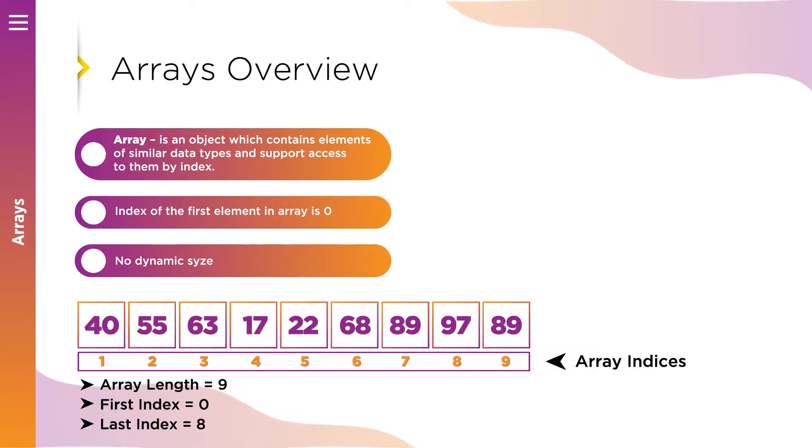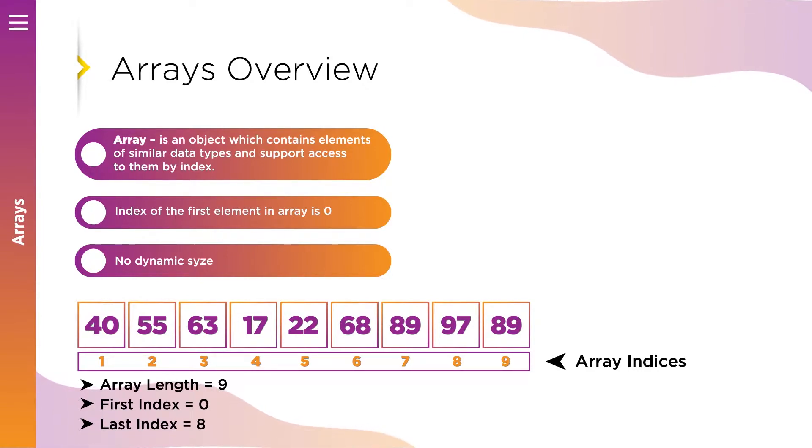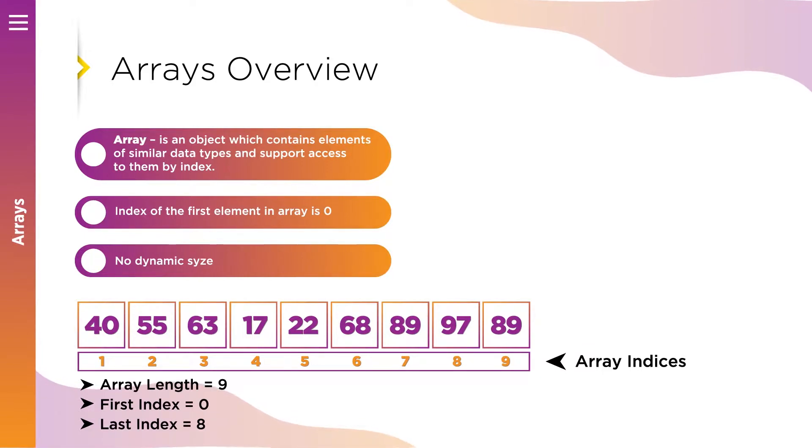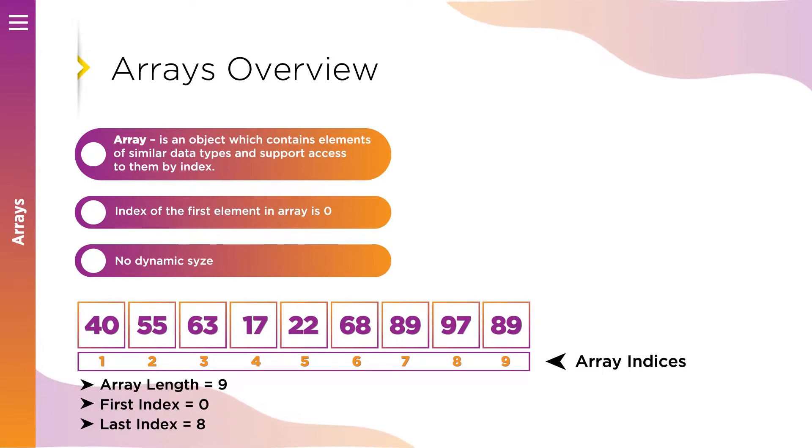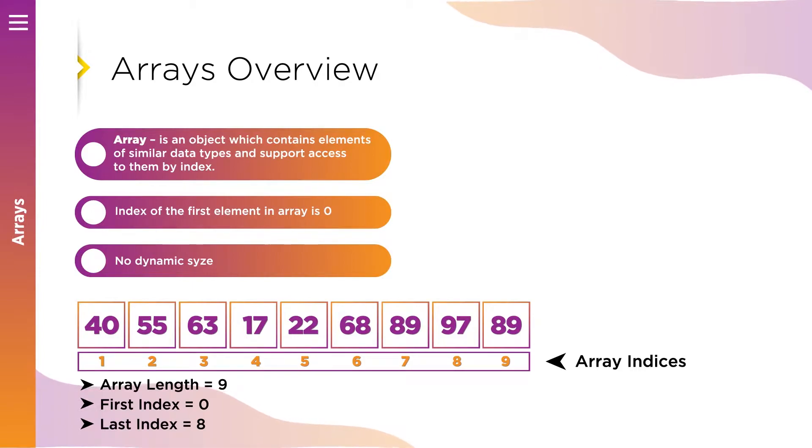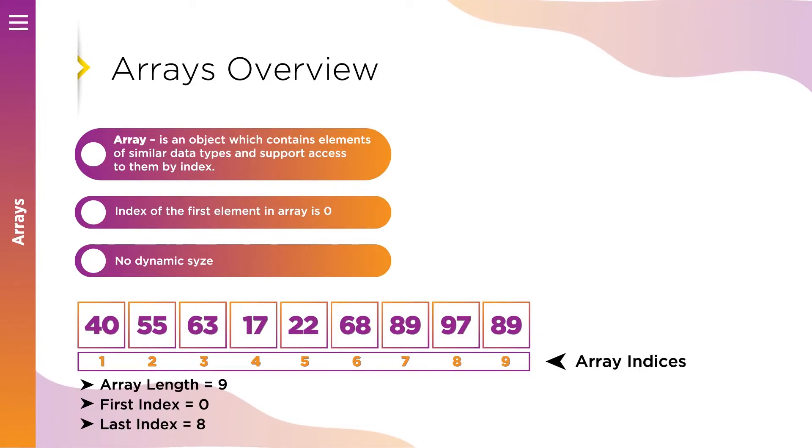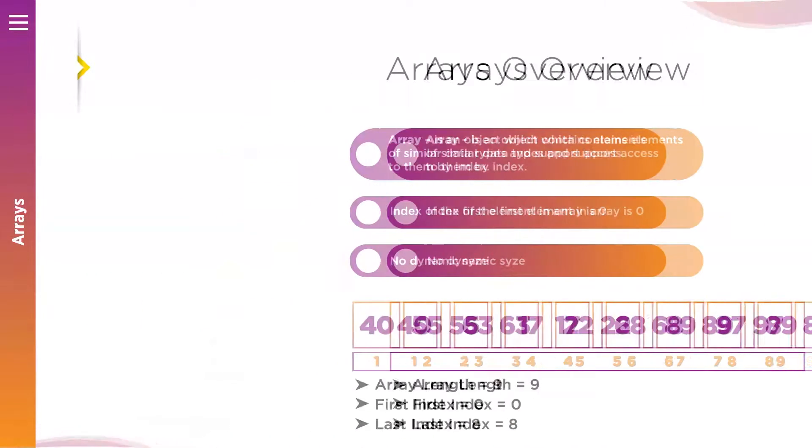If you want to compare arrays in Java and in other languages, be aware that there are some differences. For example, an important one is that in Java array size is fixed. Once an array is created, you can't change the size of an array.